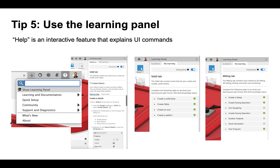My fifth best practice for moving into Fusion 360 is to use the help available in the learning panel. It's an interactive feature that gives you information when you click on a command — it shows you what the command does, which is very convenient especially when you're getting started.